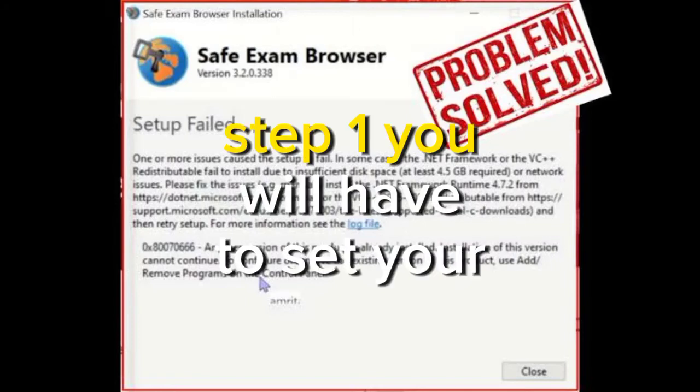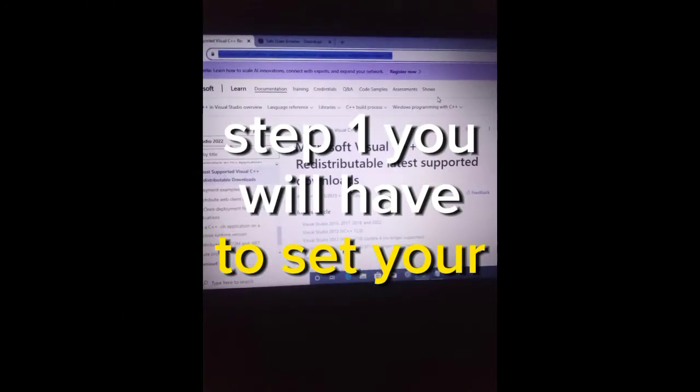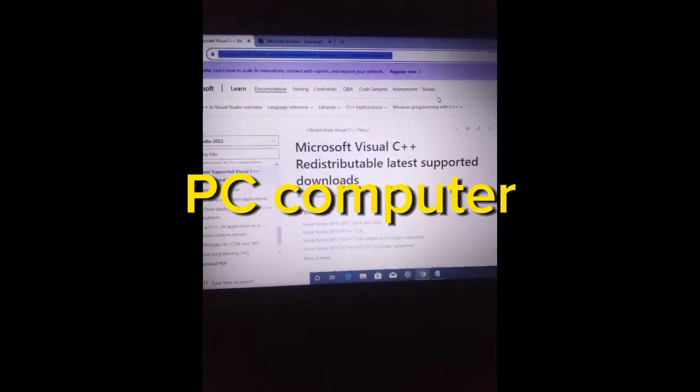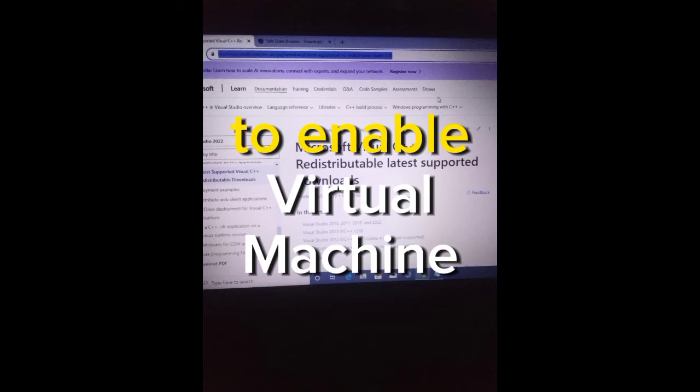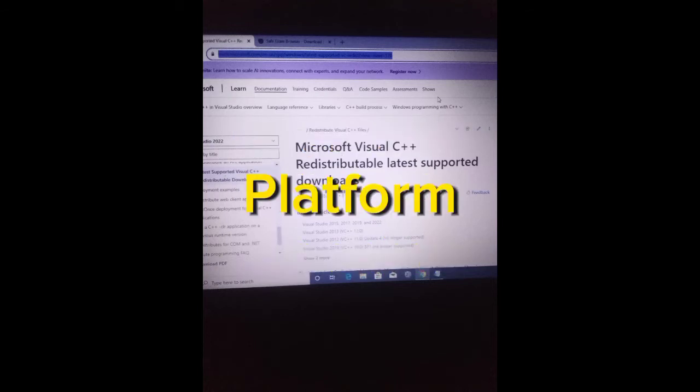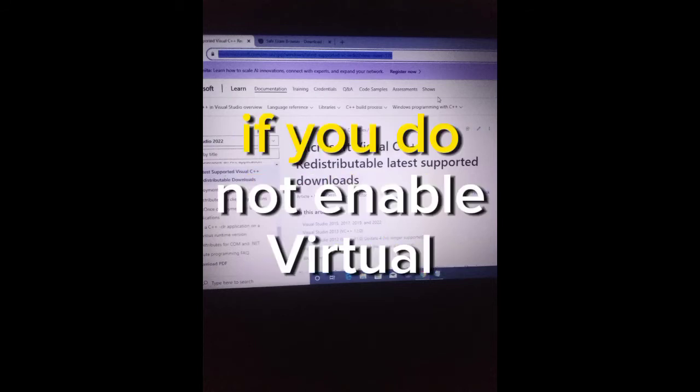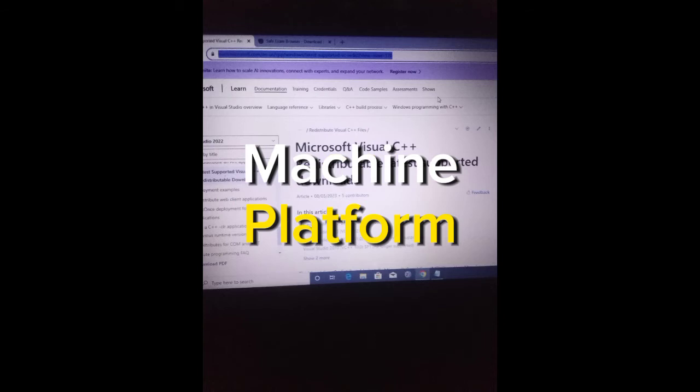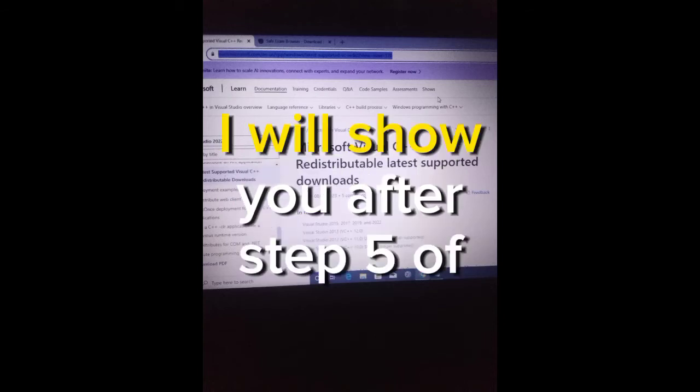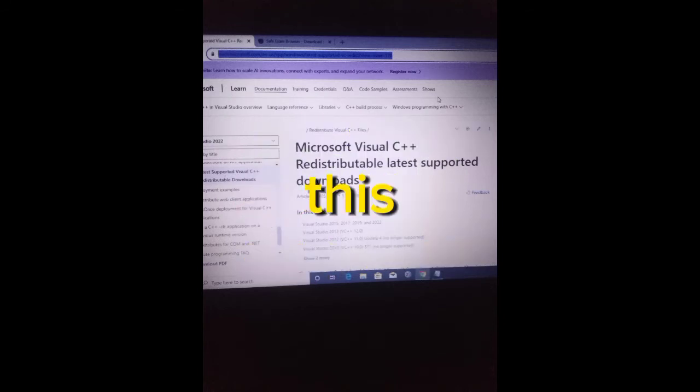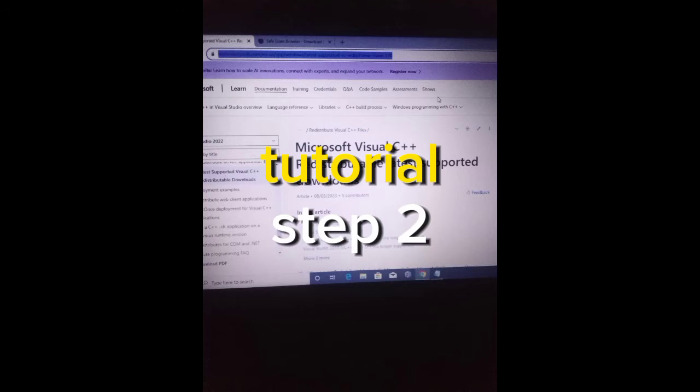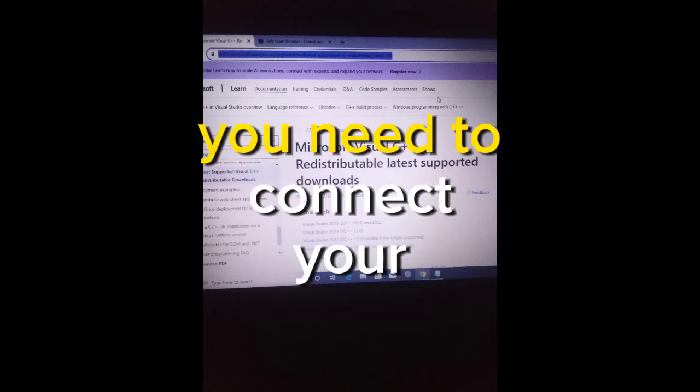Step 1: You will have to set your PC computer to enable Virtual Machine Platform. If you don't know how to enable a Virtual Machine Platform, I will show you after step 5 of this tutorial. Step 2: You need to connect your computer to the internet throughout the installation of this application.